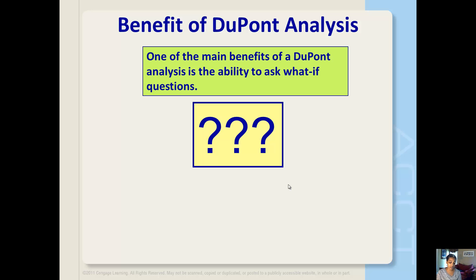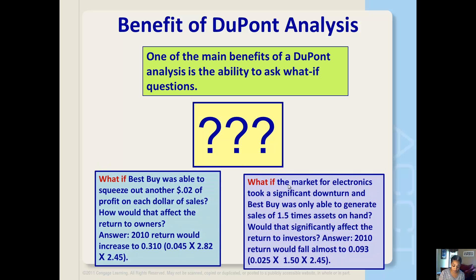One of the main benefits of the DuPont analysis is the ability to ask what-if questions. This slide presents two what-if questions. For example, what if Best Buy was able to squeeze out some more profit on each dollar of sales — how would that affect the return to owners? Alternatively, what if the market for electronics took a significant downturn and Best Buy was only able to generate sales of 1.5 times their assets on hand — would that significantly affect the return to investors?